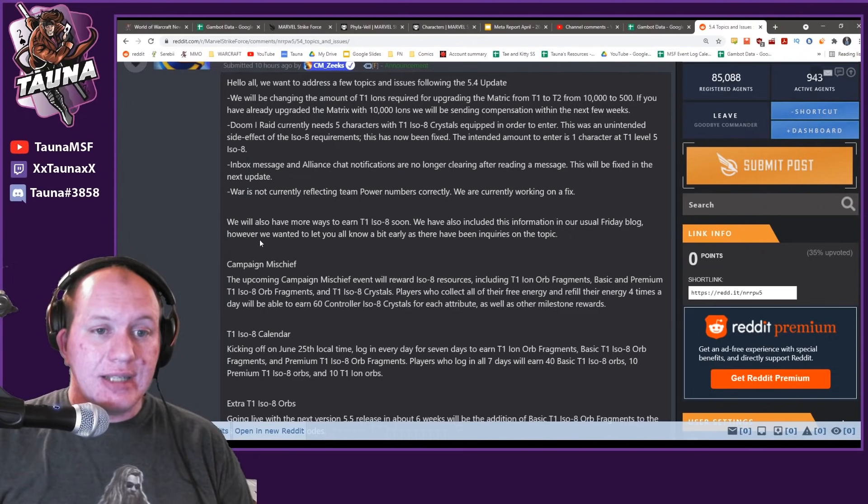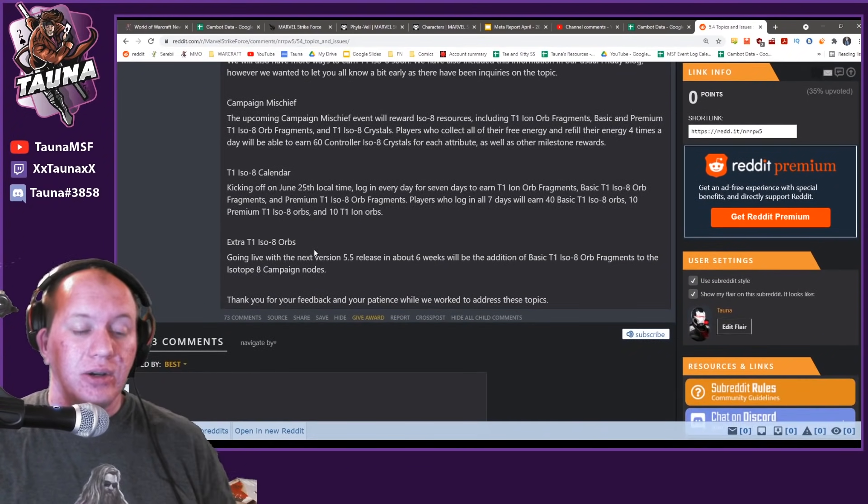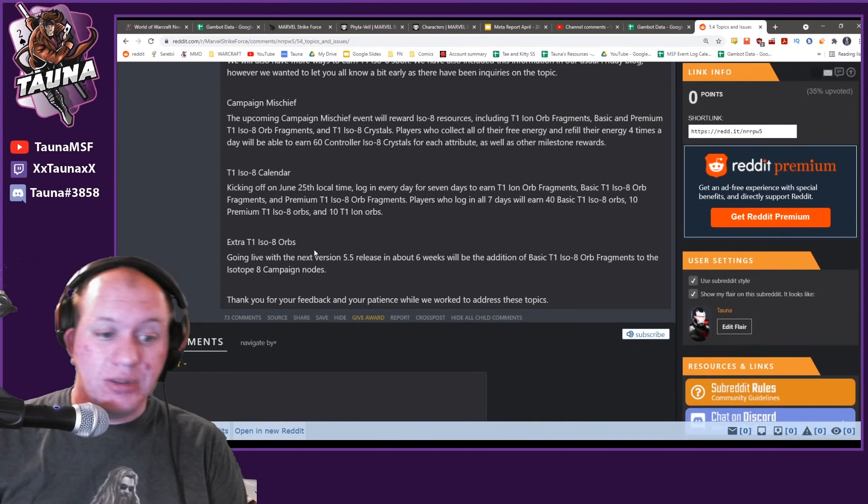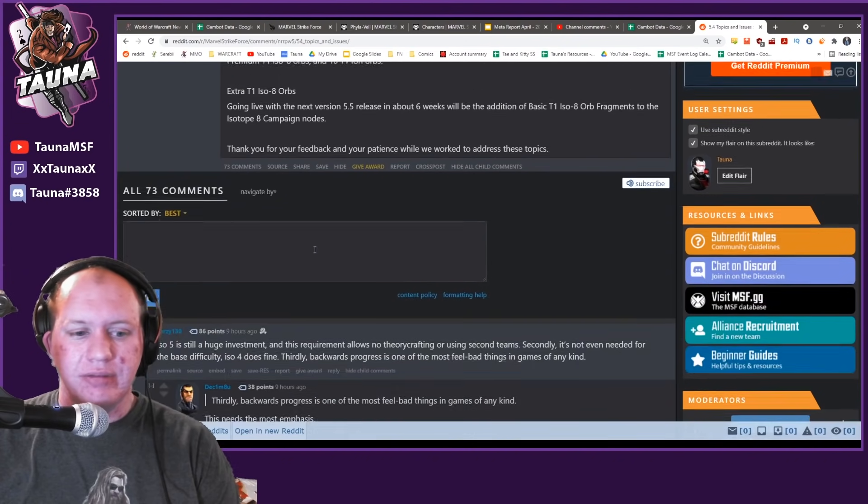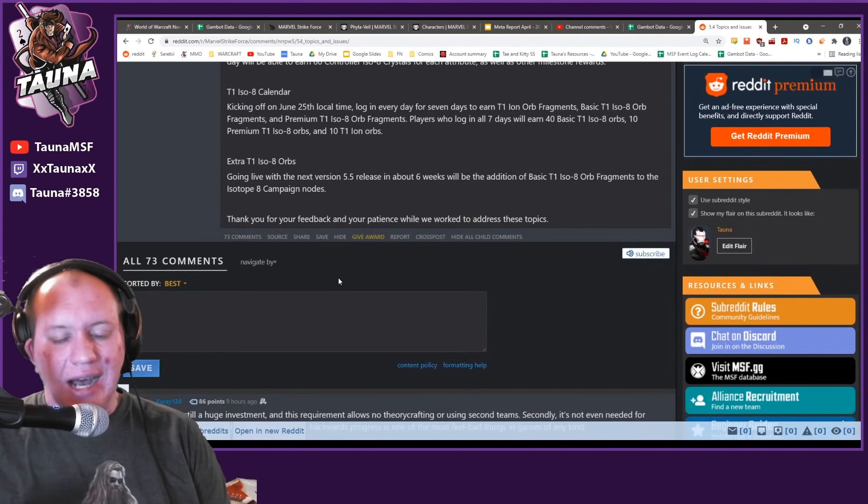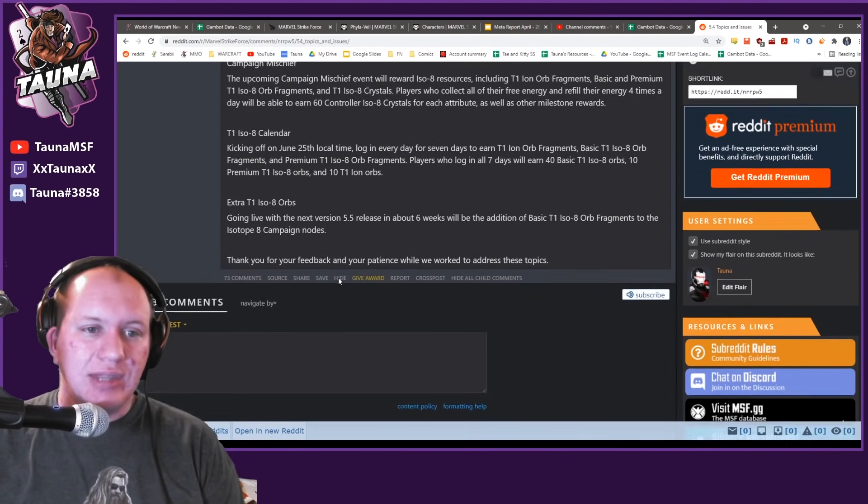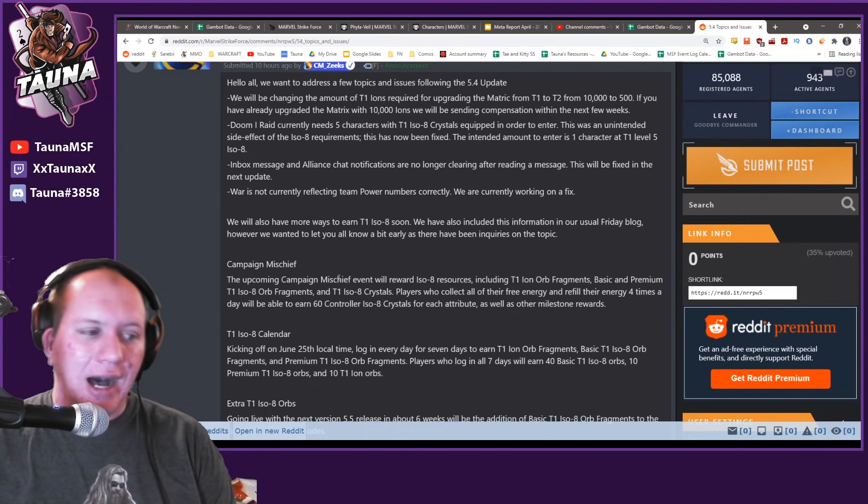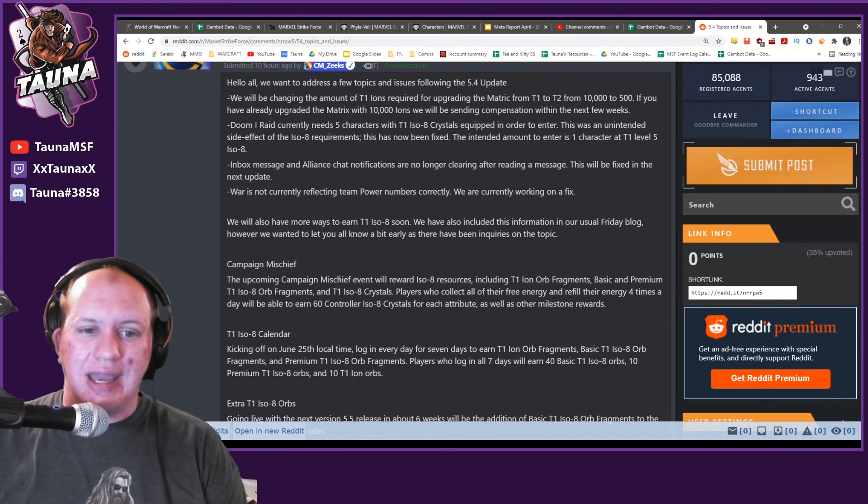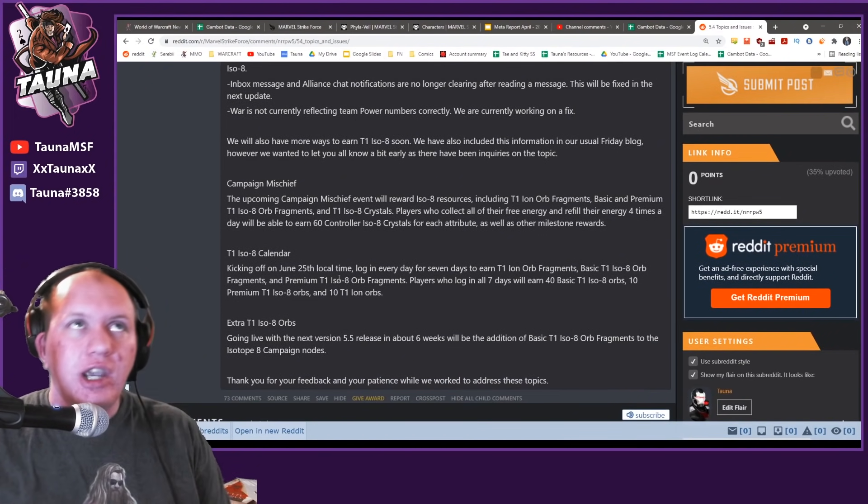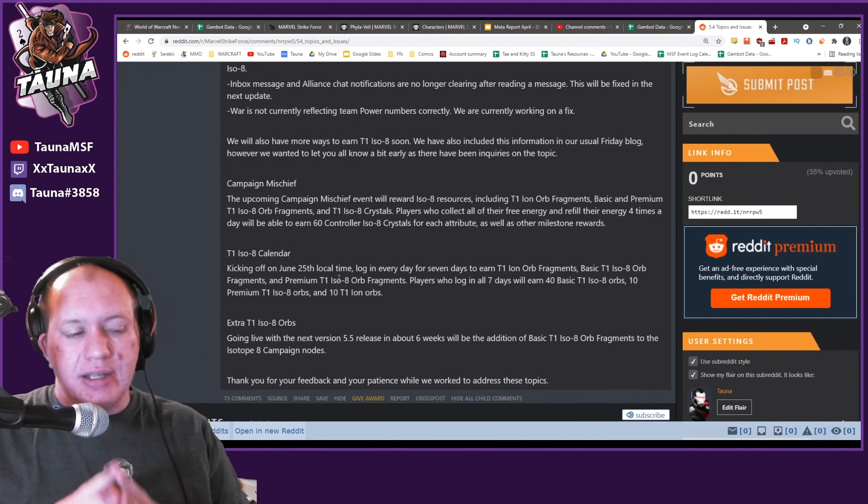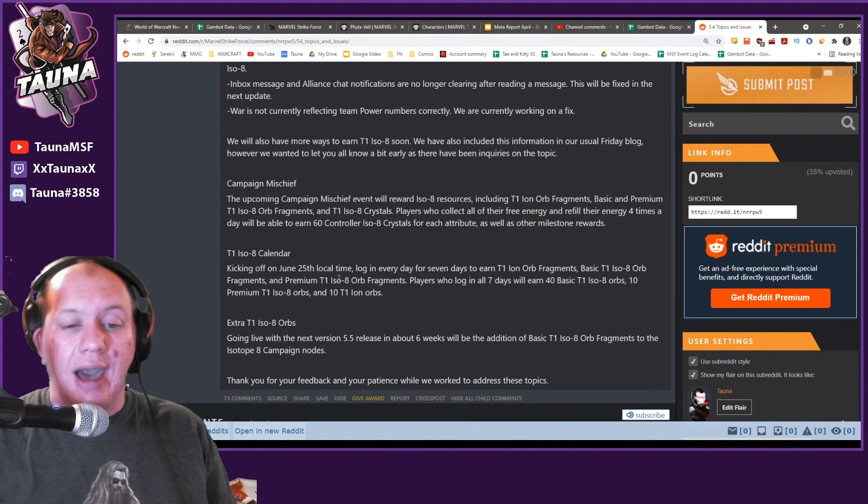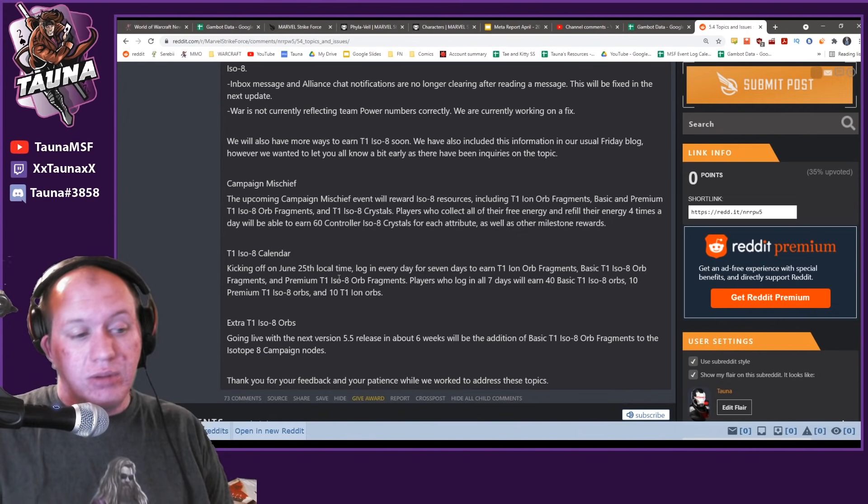Hey guys, this is Torner. Today we're going to be talking about the ISO and the Doom raids again. I just wanted to put it out there that I don't think that more ISO is the answer.